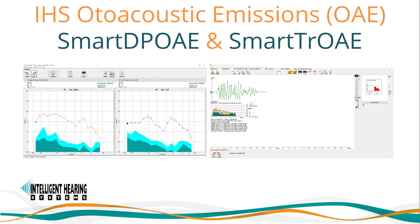Hello and welcome to this training session for Smart OAE by Intelligent Hearing Systems. Today I will walk you through the software operation and analysis of distortion product and transient OAEs. But before we begin, let's review a bit of history.